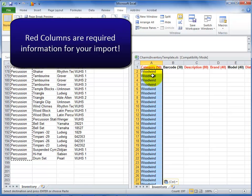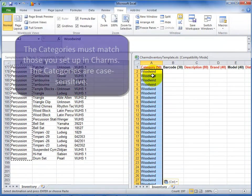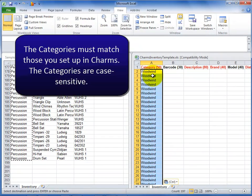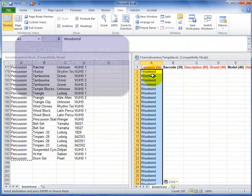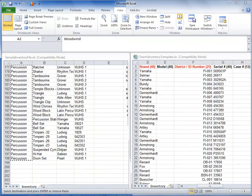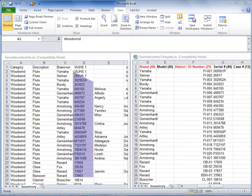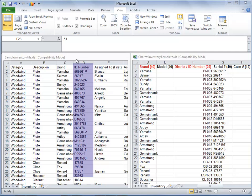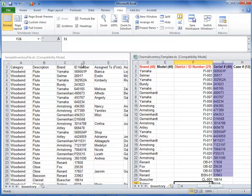If your file does not include that information, you'll need to enter it now. Note that the category column is case sensitive. The categories should match those that you set up in CHARMS. In this example, the ID number in the original file is actually the serial number, so we've copied it to the serial number column instead.